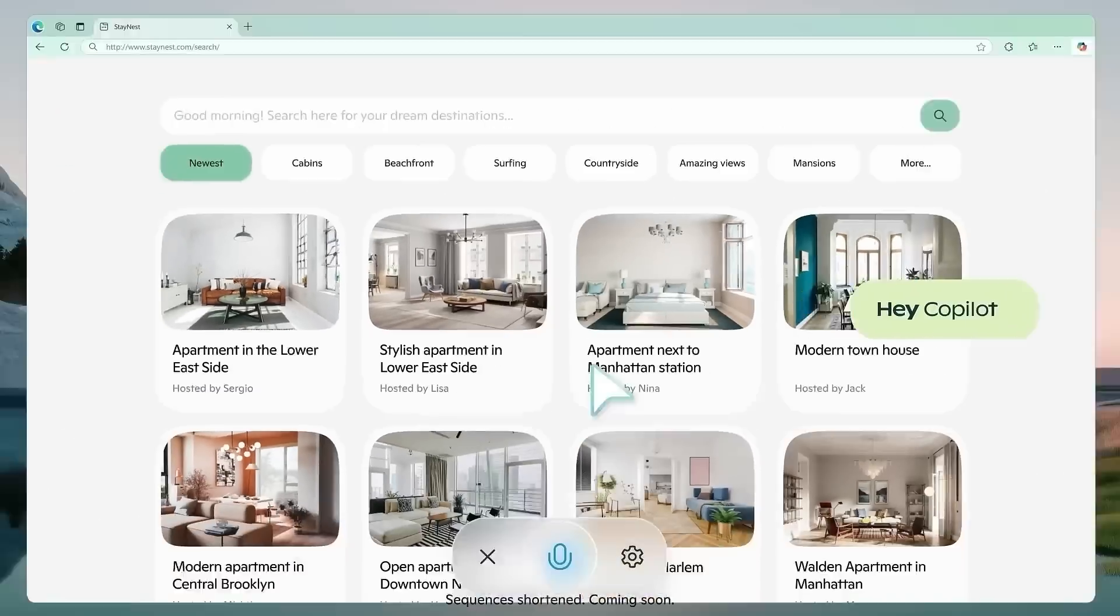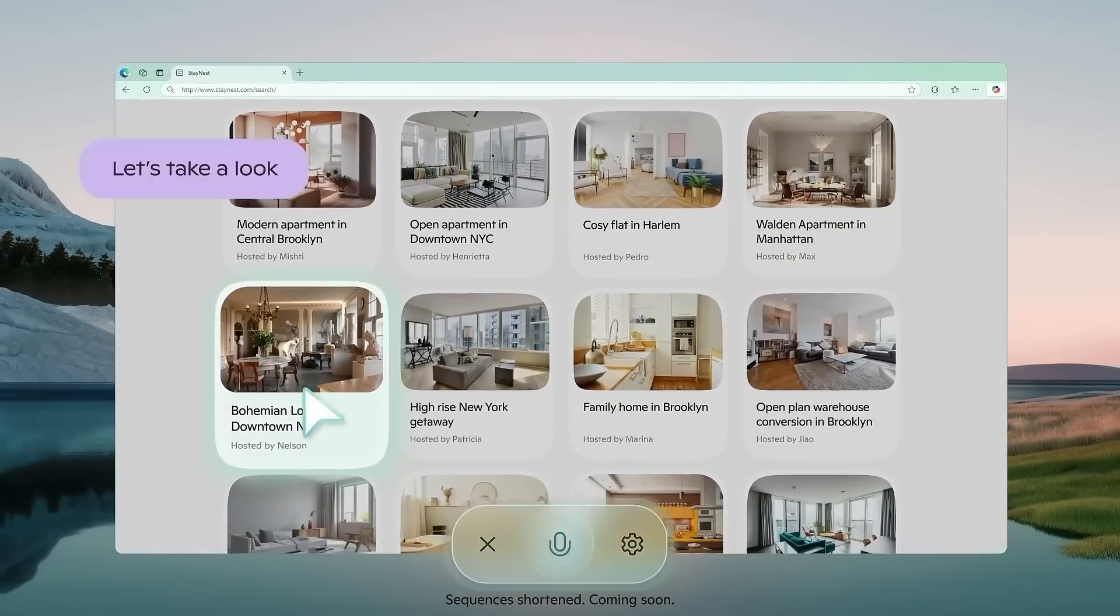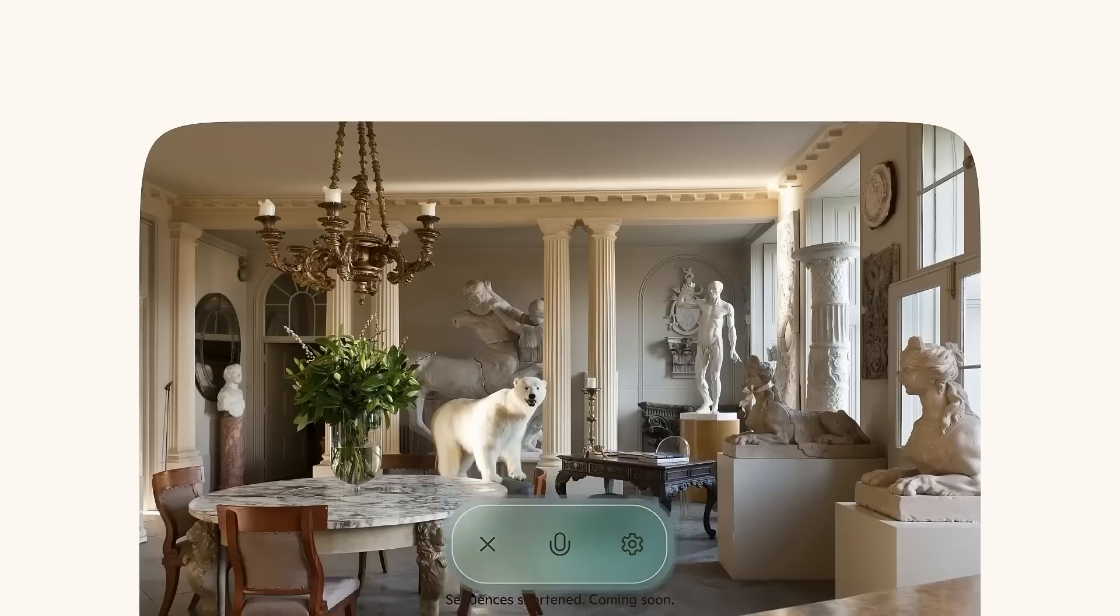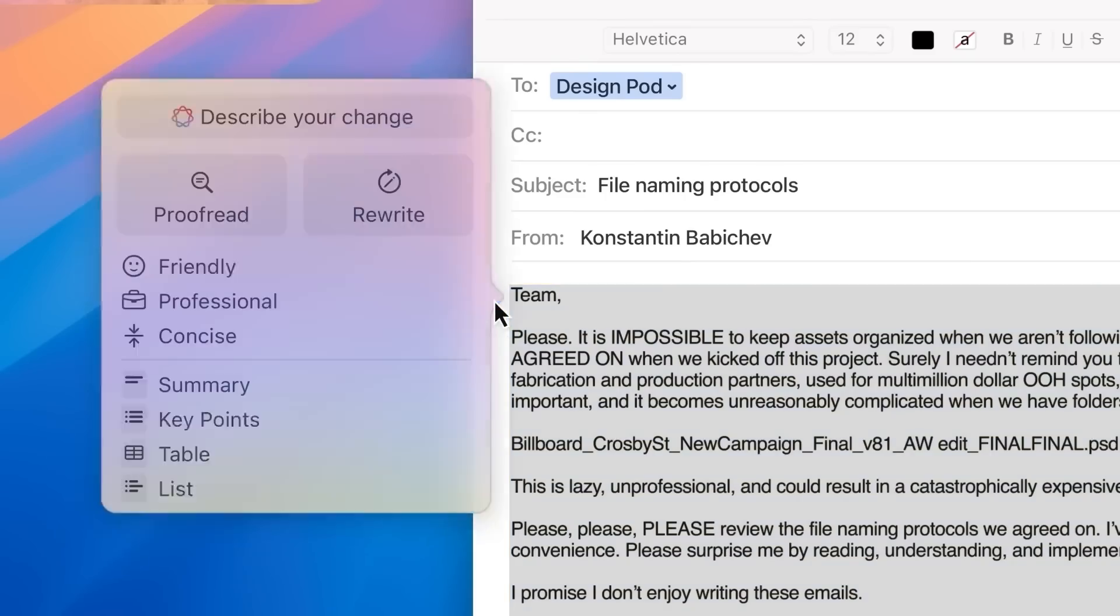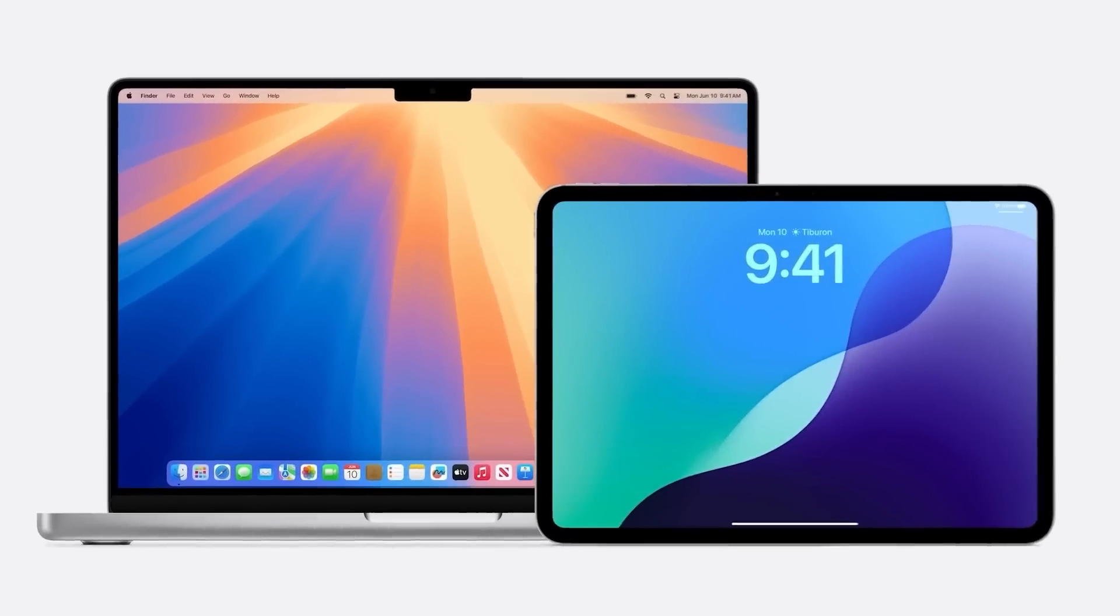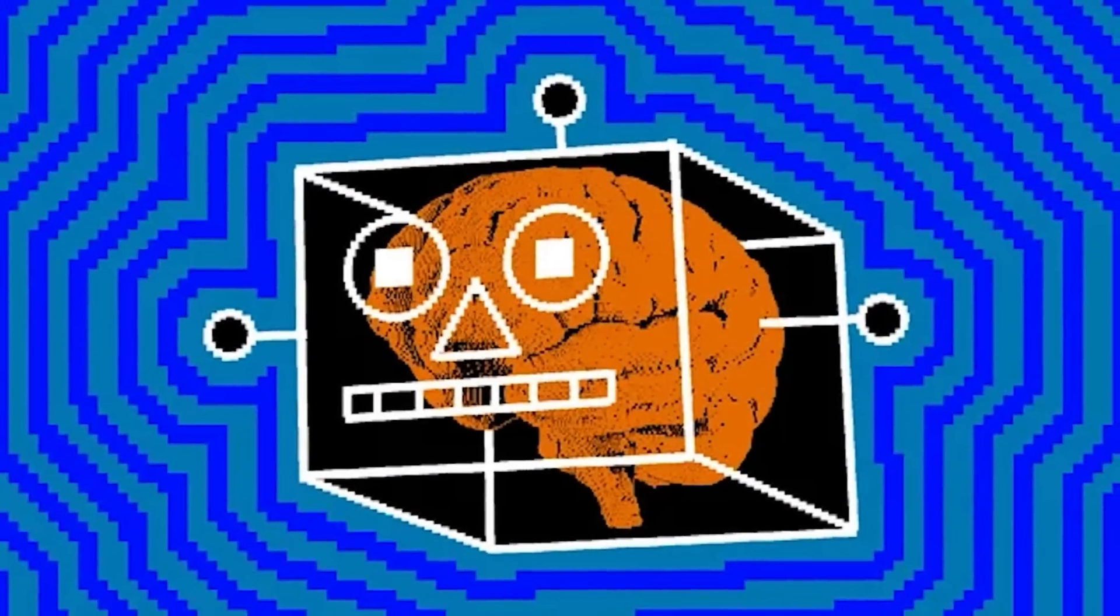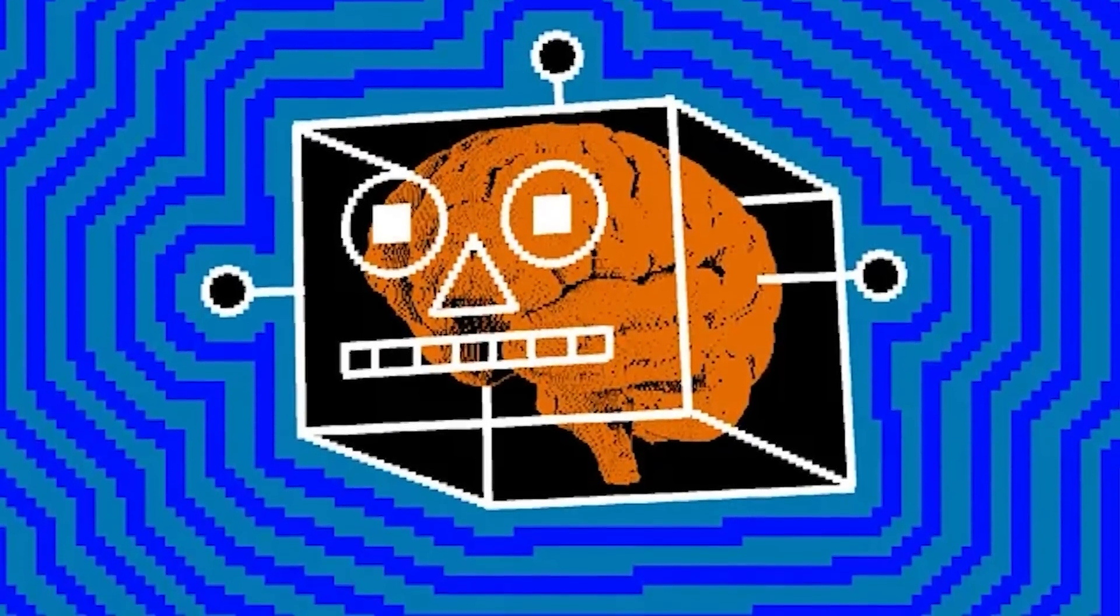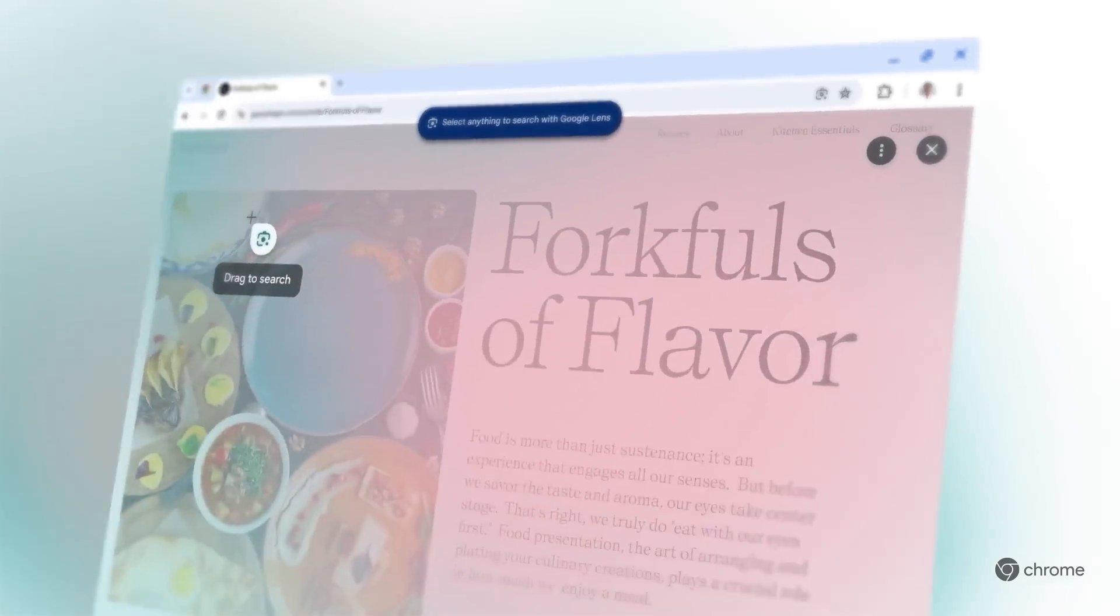Microsoft's Copilot Vision, for instance, lets users interact directly with web pages, while Apple's Apple Intelligence leverages screen awareness to manage activities across multiple apps. However, Google's Jarvis goes a step further by running seamlessly within Chrome, enabling it to interact with and control the web environment.